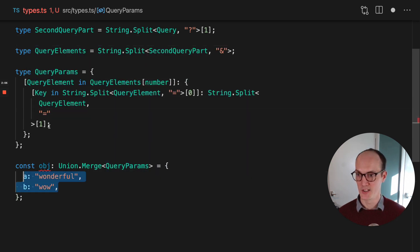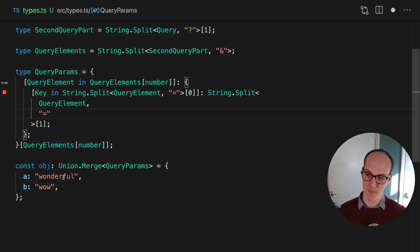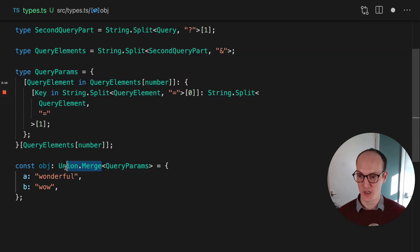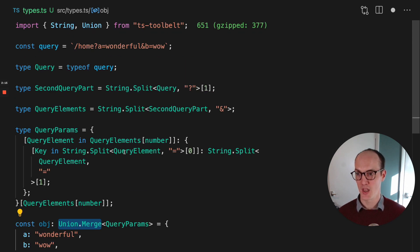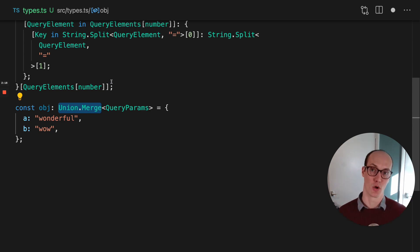Whereas instead, we grab that and we do that instead. And that means that we then just get A equals wonderful, B equals wow. And then we union merge them, which just merges all the elements of the union into an object.